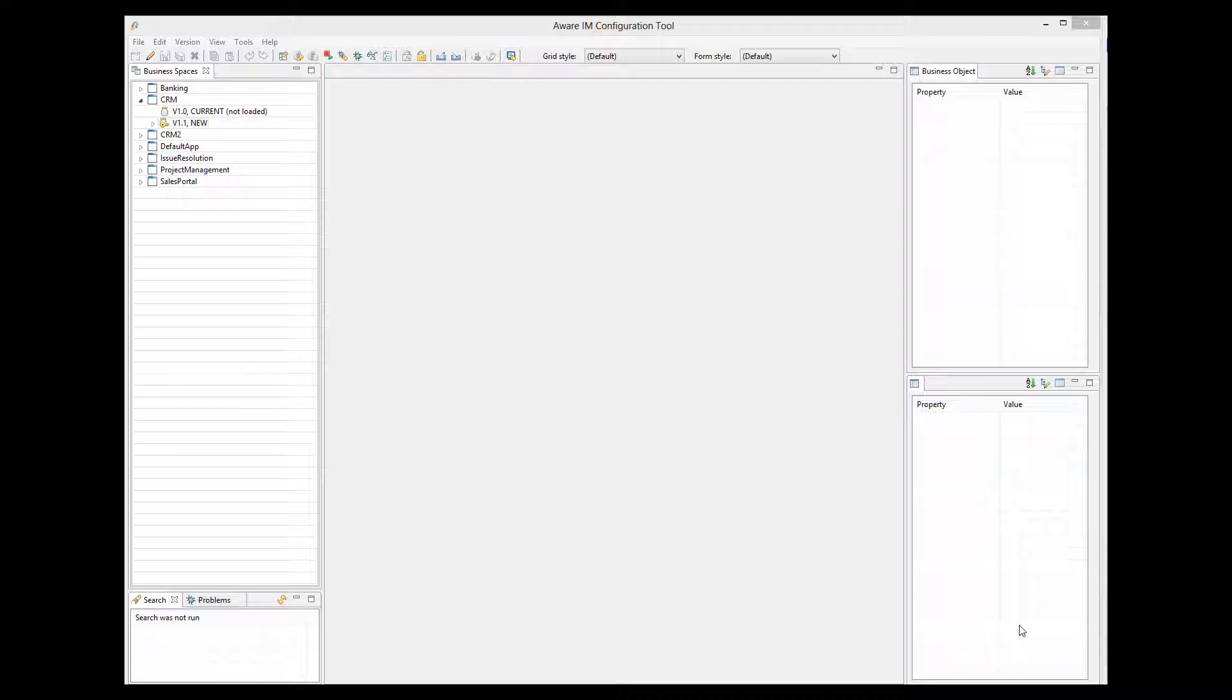Now we need to build the zip file for the application to be uploaded into the PhoneGap site. To do this, we select the Business Space version that we want to use, and I will use the CRM sample application.